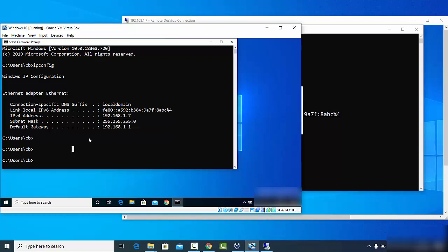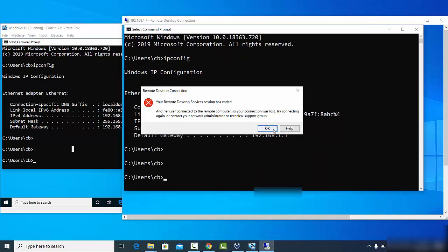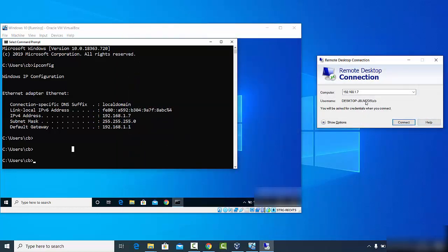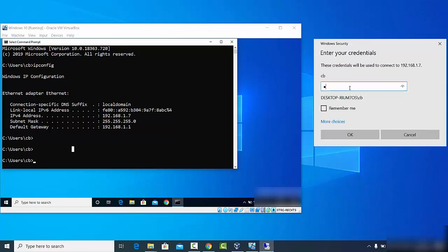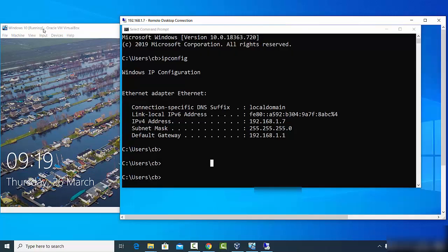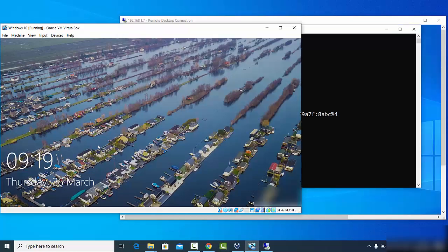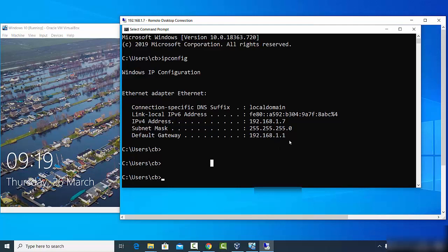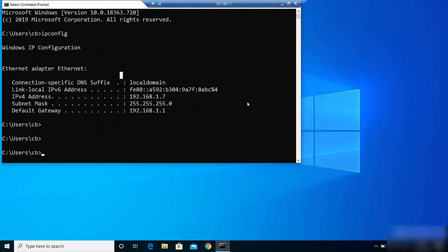Note that as soon as you physically log into the remote operating system, the remote desktop connection will be lost. To demonstrate: clicking OK and reconnecting — entering the password and clicking Yes — shows that the physical session is logged out, and the remote desktop becomes accessible again from the host machine via the Remote Desktop Connection.